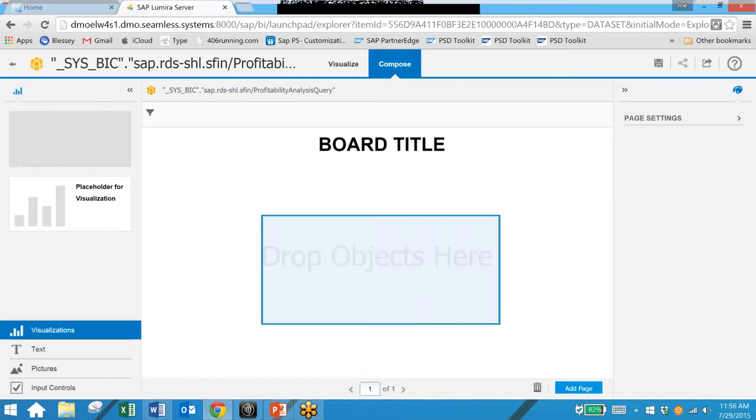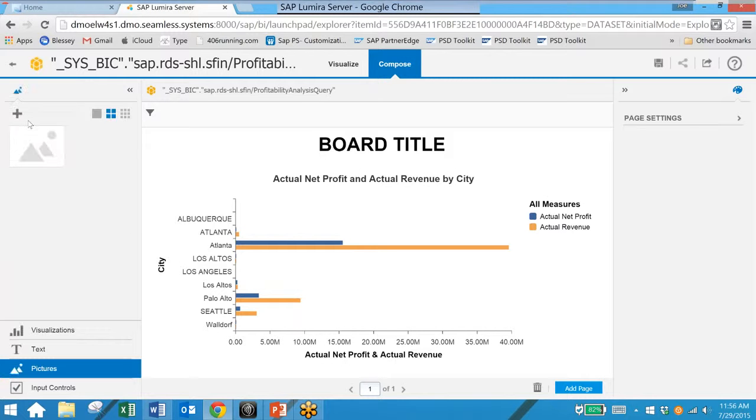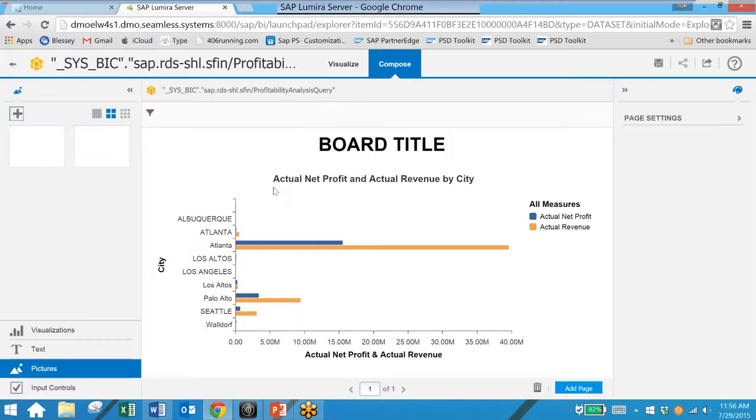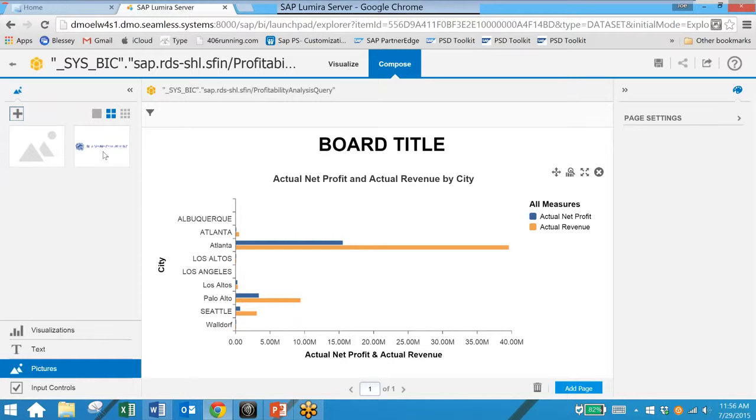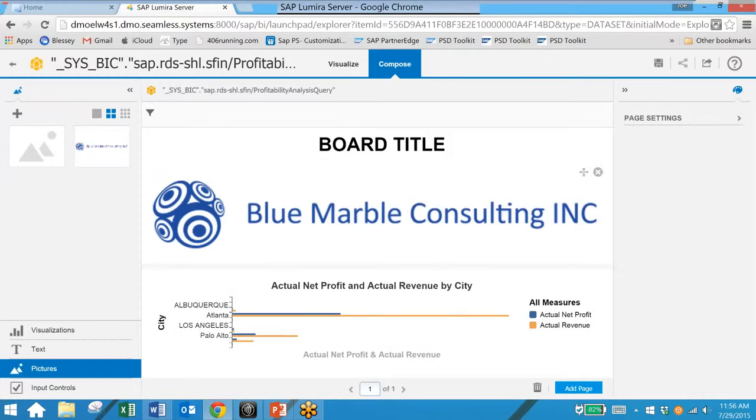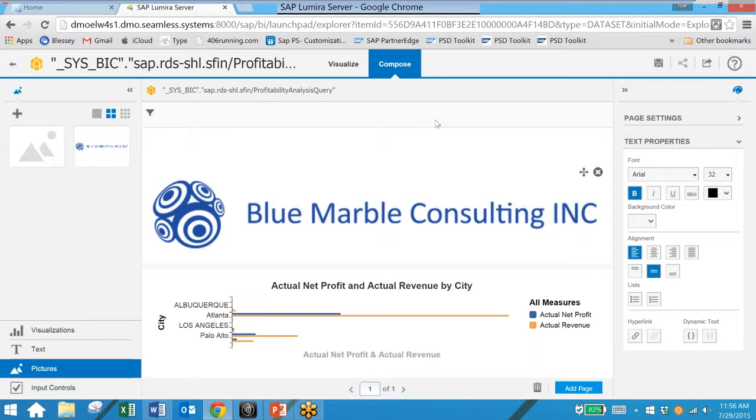And we can also add pictures or logos as well. To do that we simply import a local file. And here we simply drag and drop. And we now have our logo and we can either add a title as well or we can simply delete that if the logo is sufficient.